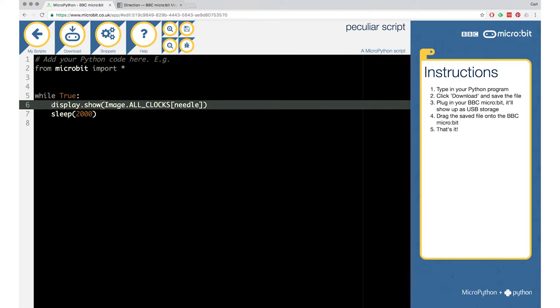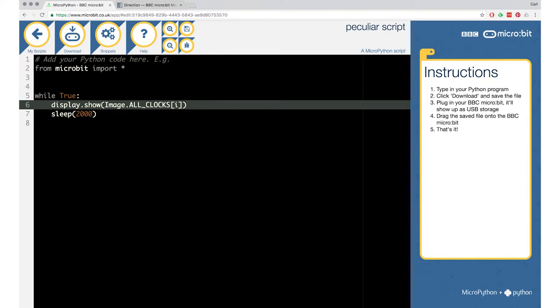So ALL_CLOCKS is a collection of these 12 pictures — it's an array — and by putting a number in the square brackets, you can choose which picture you want to get out of this array. I'll copy that line of code, open the editor, take away the existing lines, and insert the display.show image ALL_CLOCKS. But I don't want to show just one of these numbers — I want to show any one of them, going through all of them in a series. So I'll need to make a variable. We want a number that chooses which picture we get, but that number needs to change all the time.